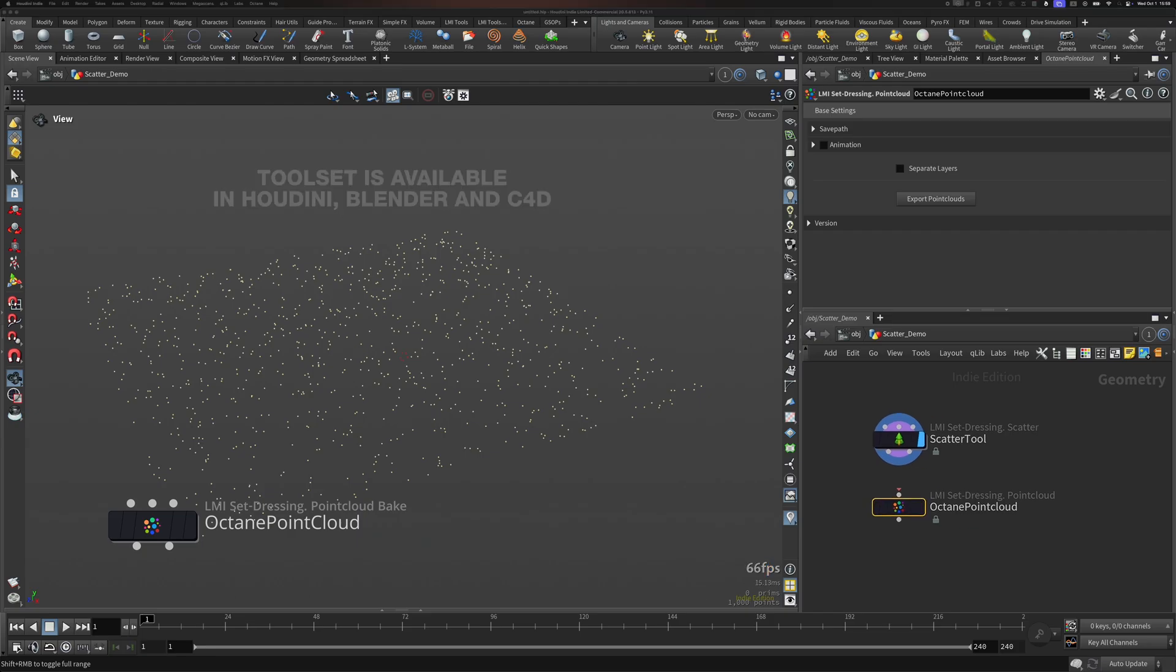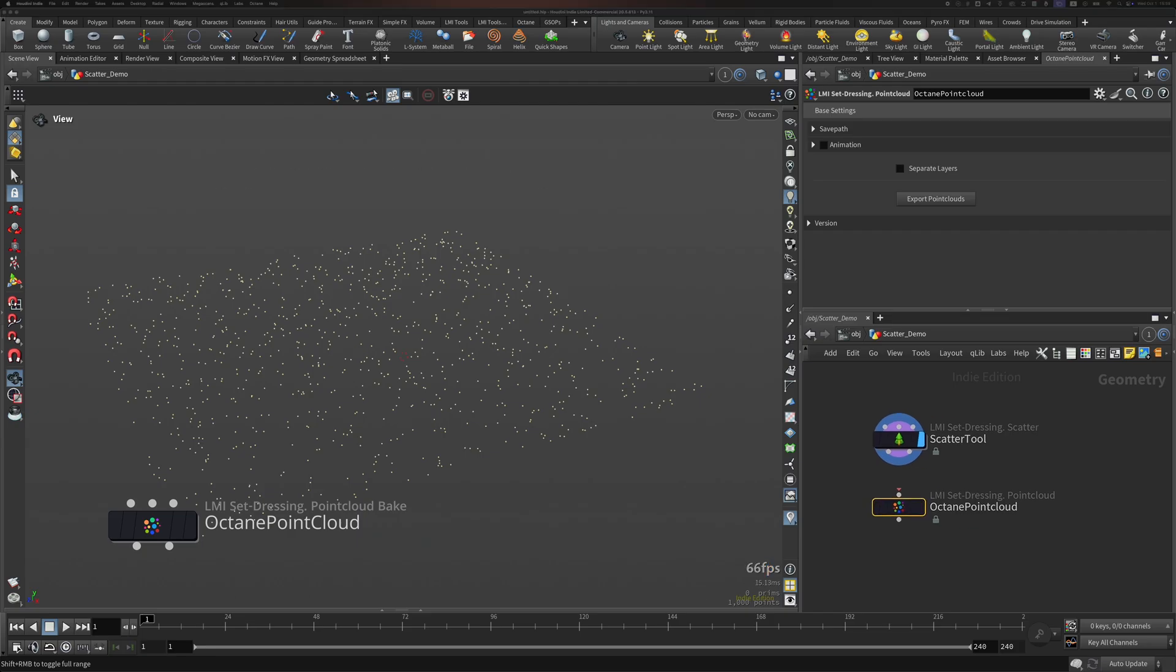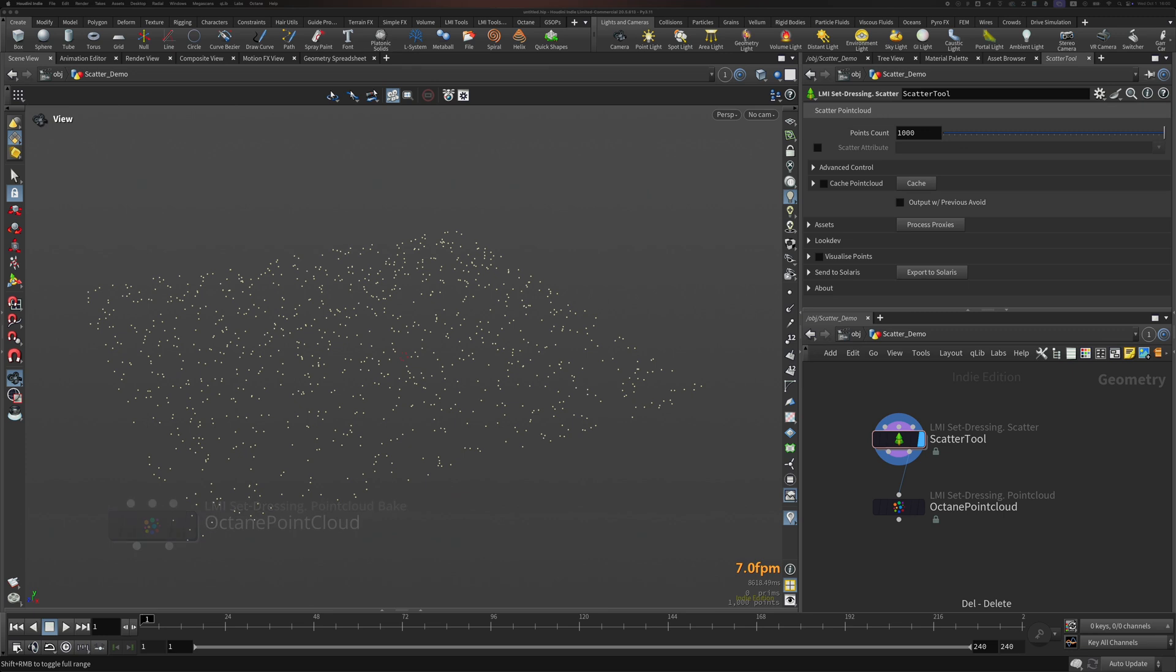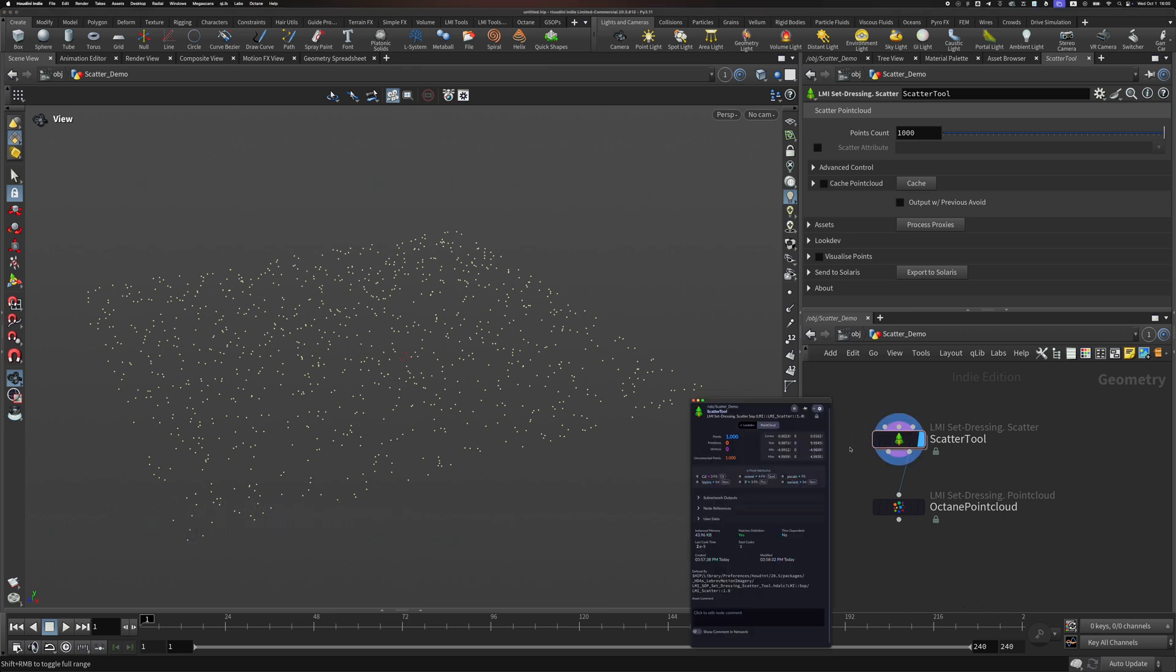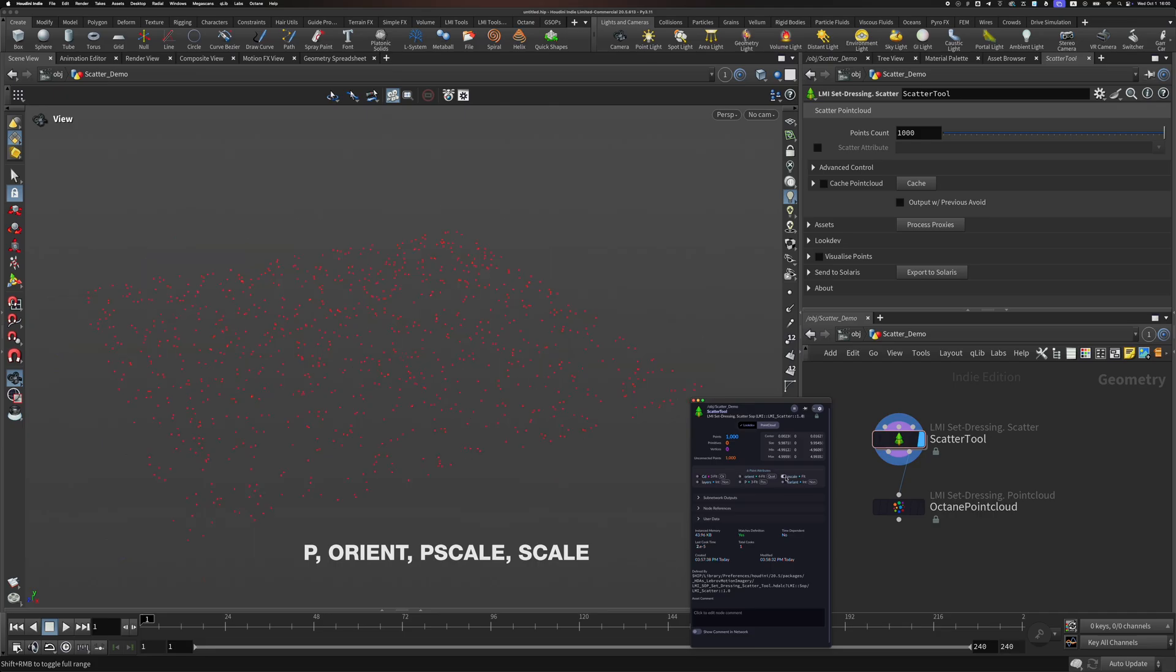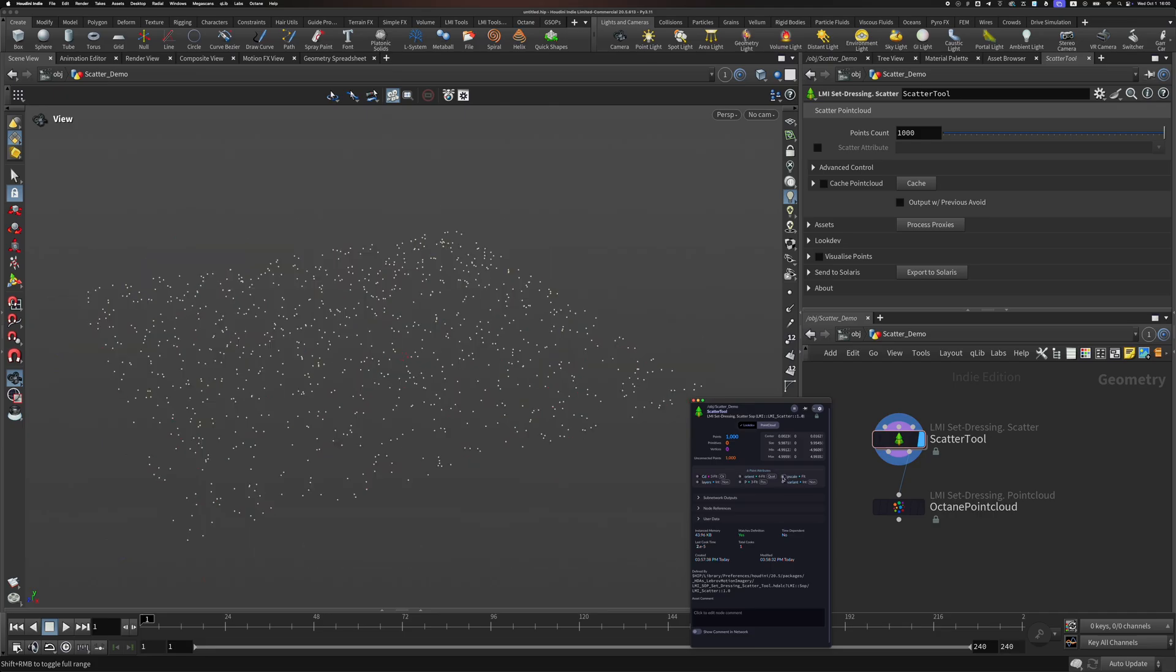Blender, and Cinema 4D. Point Cloud Baker takes any point cloud that is connected to it. It doesn't matter how it was made. It scans for common attributes such as p, orient, pscale, or scale, and converts that into a matrix that Octane Standalone expects.